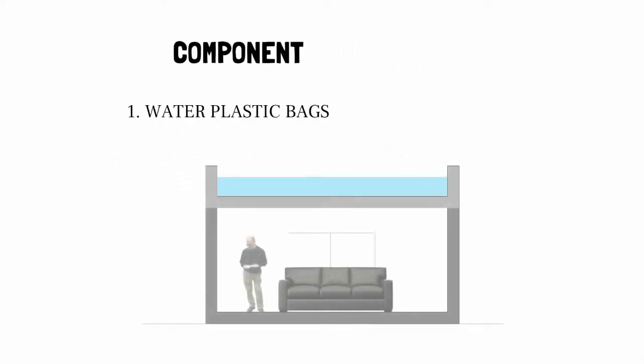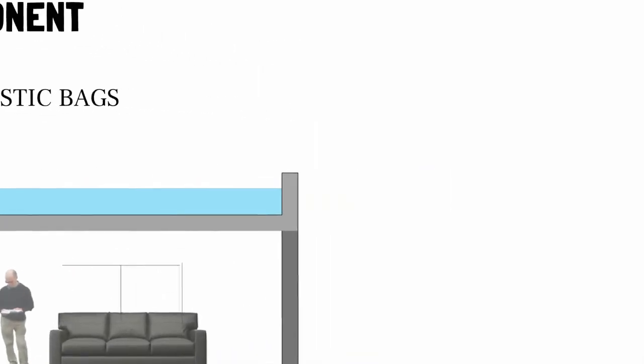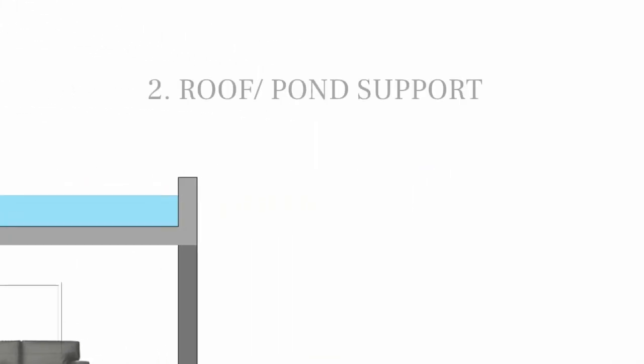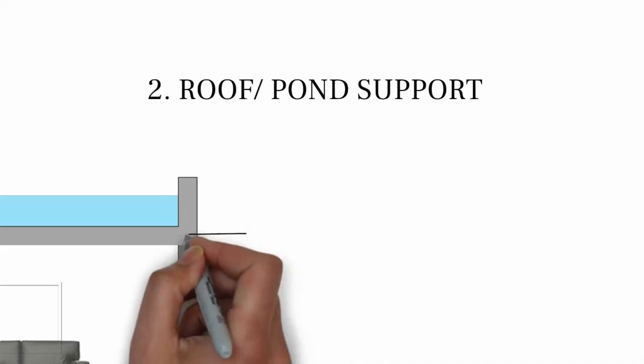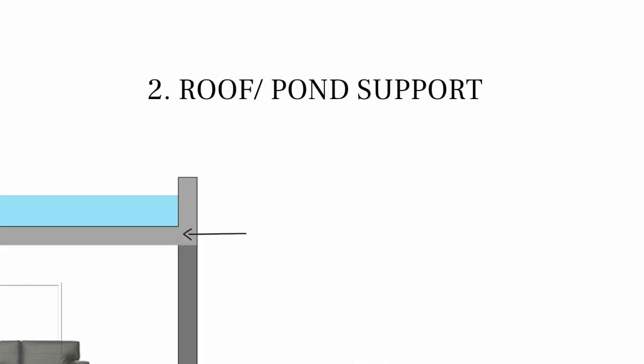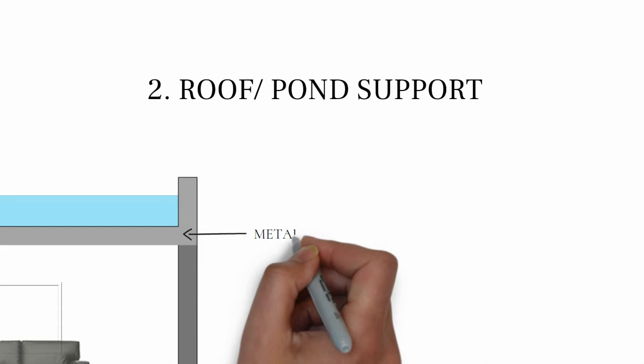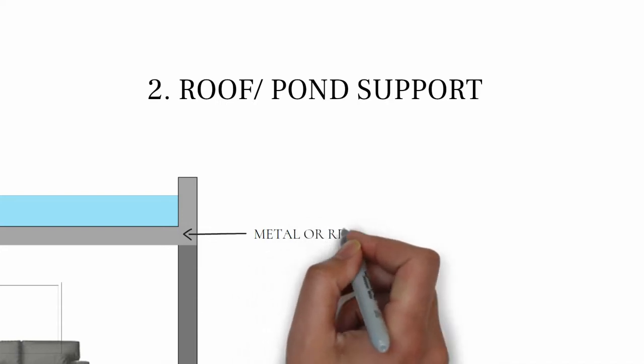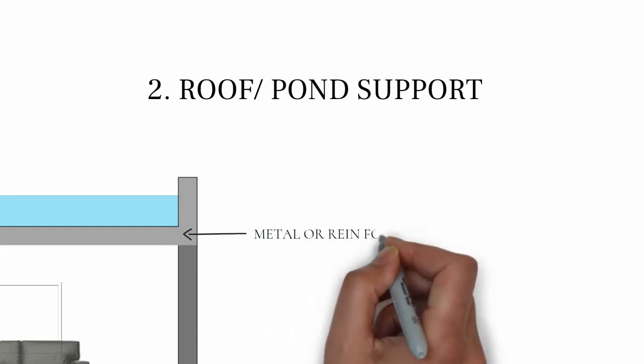Water is placed on a roof in plastic bags which are exposed to the sun. The pond support should have high thermal conductivity to easily transfer the heat. It can be metal or reinforced slab.